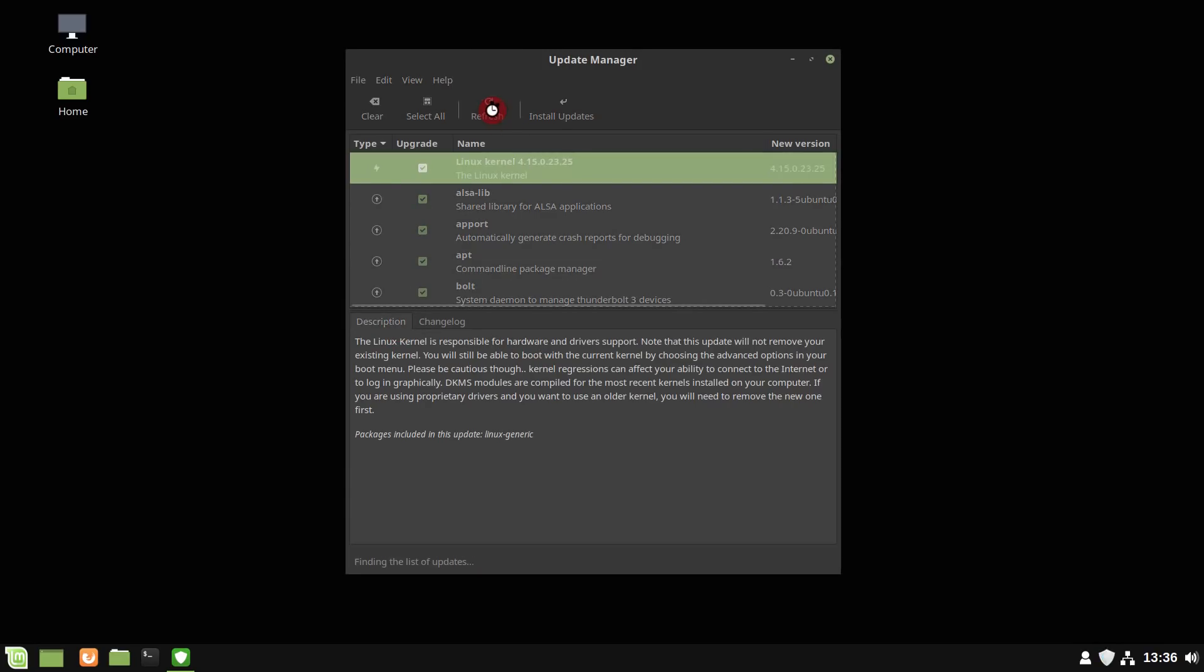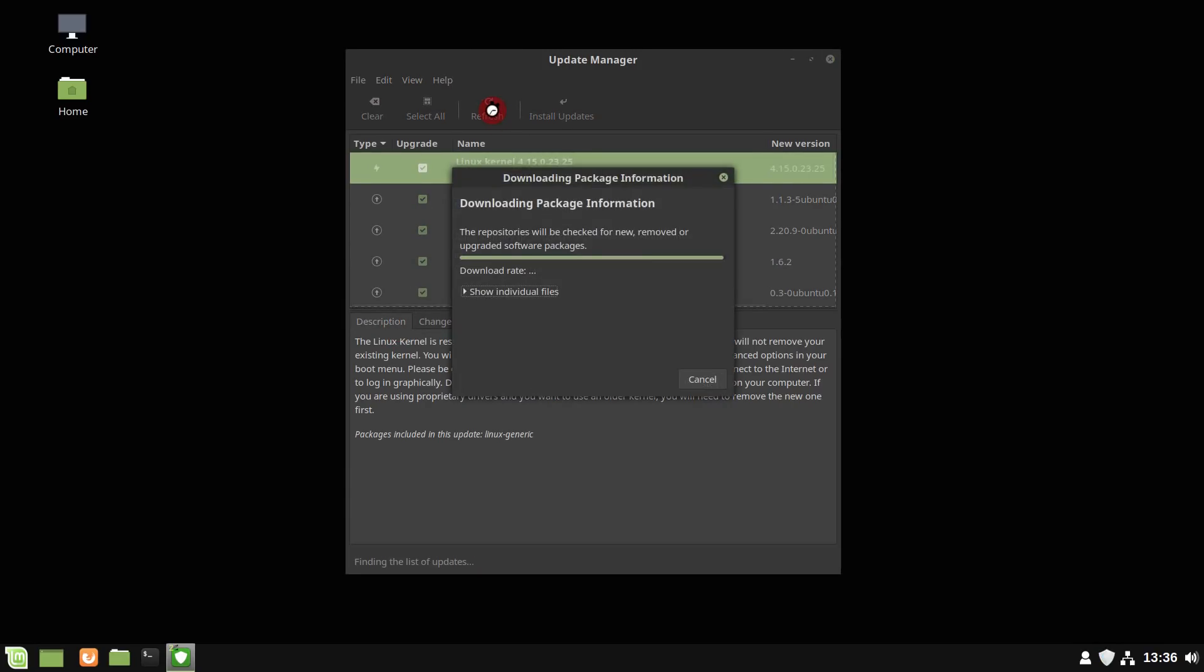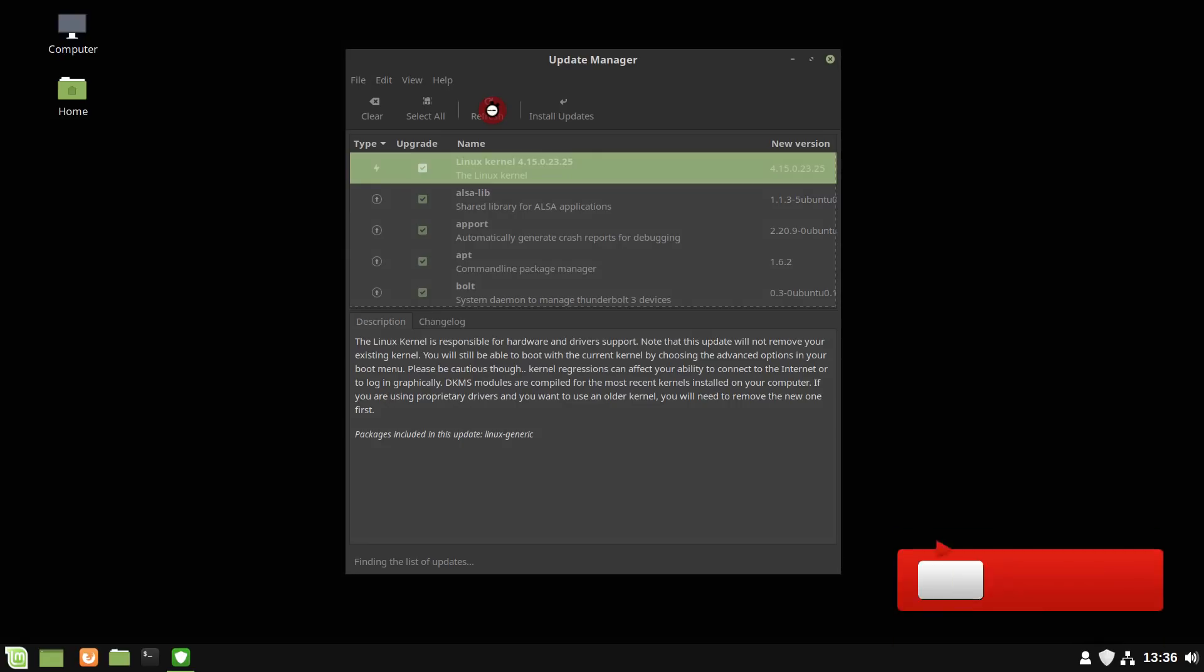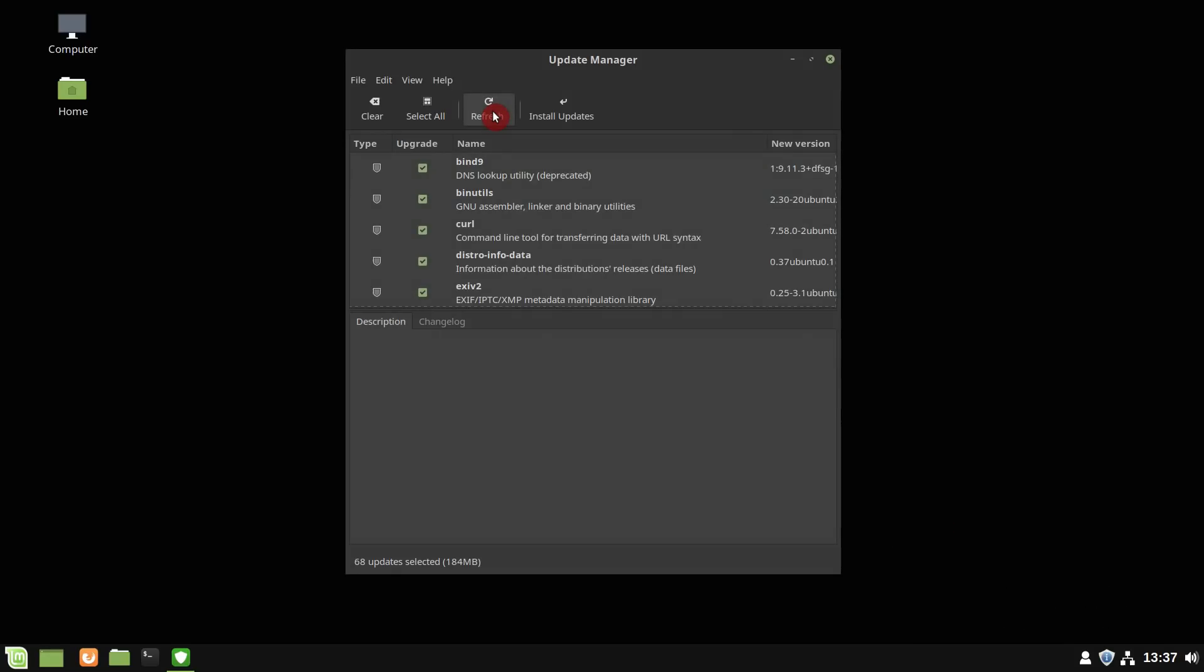I have seen problems with the update manager in Ubuntu even in the last 18.04 release. I also constantly have problems updating KDE Neon with the Discover Software Center, which is also the update manager. There are no such issues in Linux Mint.